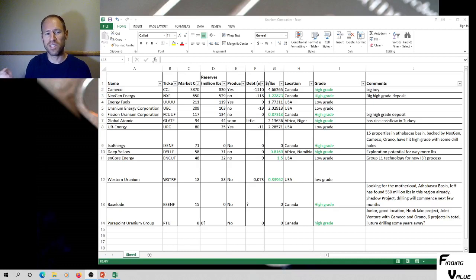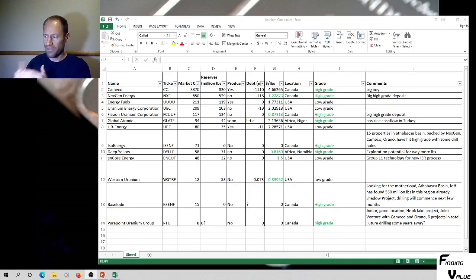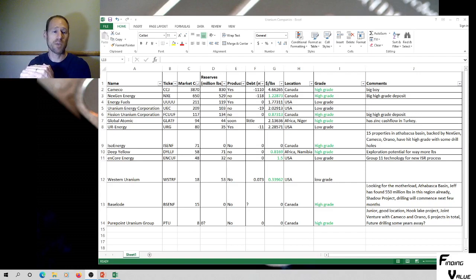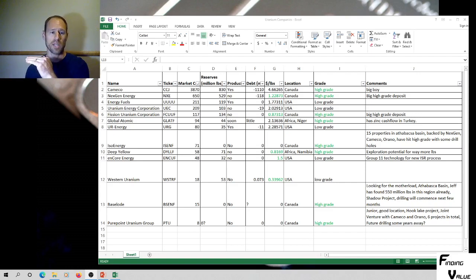I put them all on a spreadsheet, wanted to see what they look like. I've got them sorted from largest market cap to lowest market cap, smallest market cap.